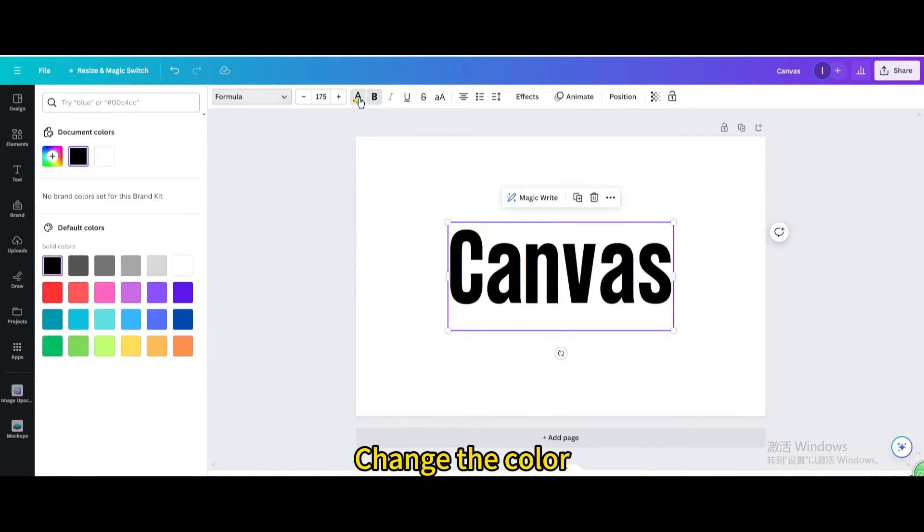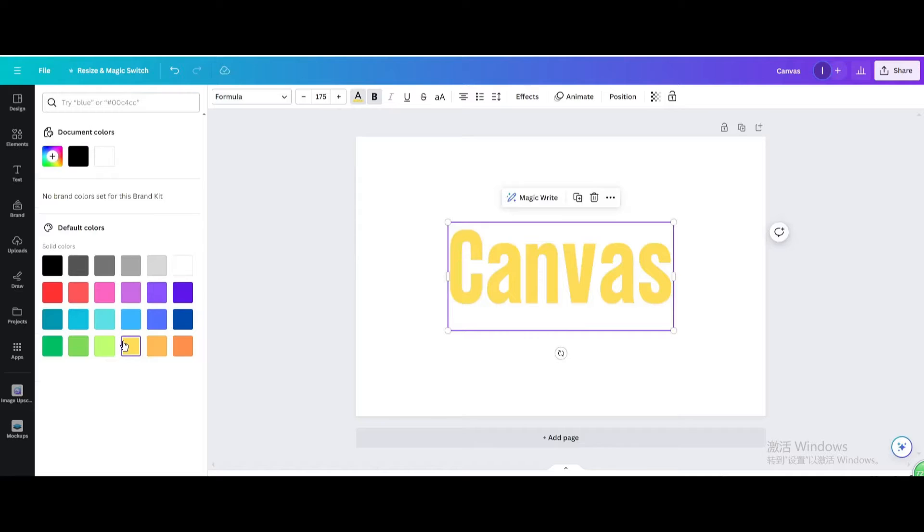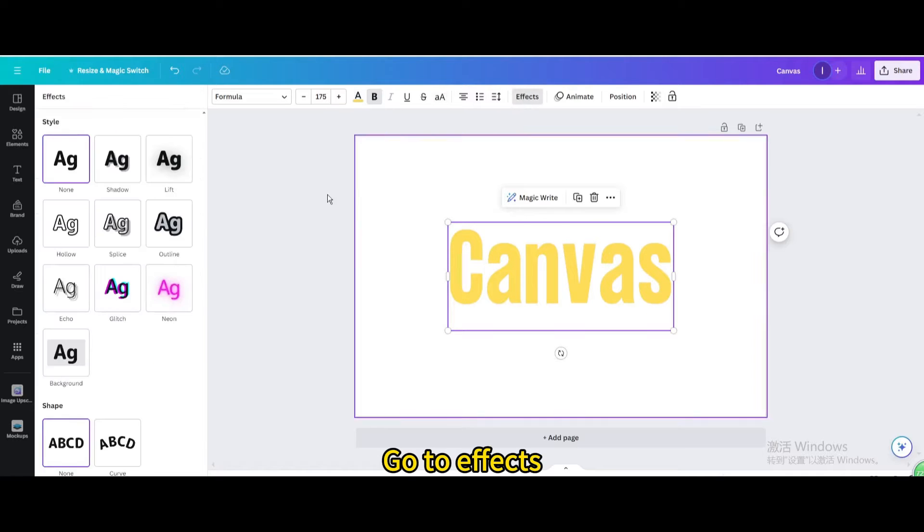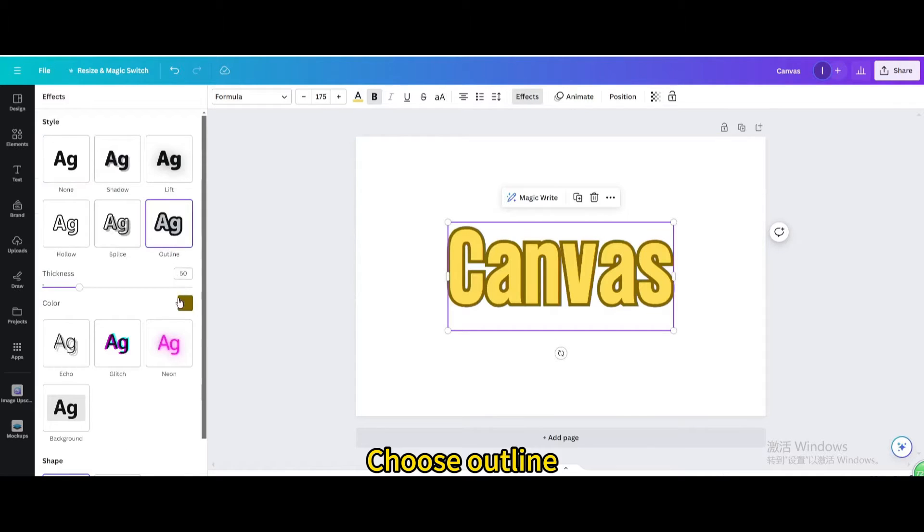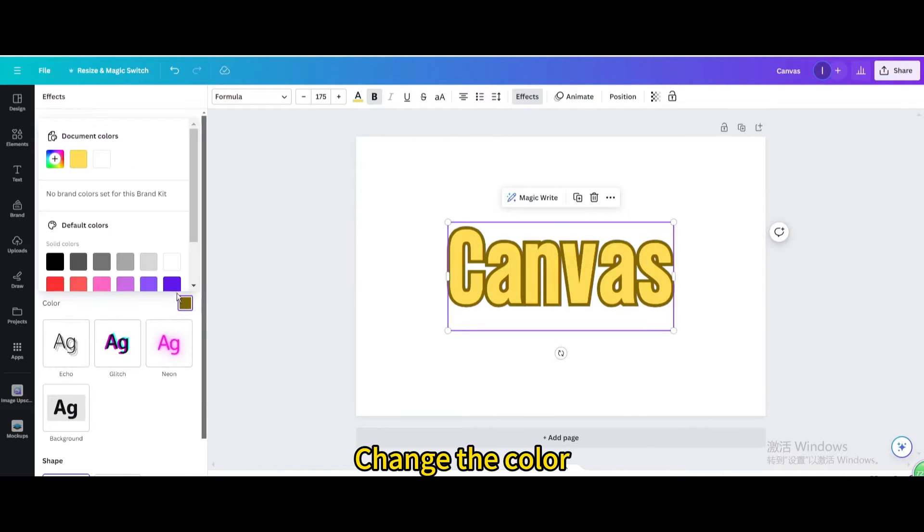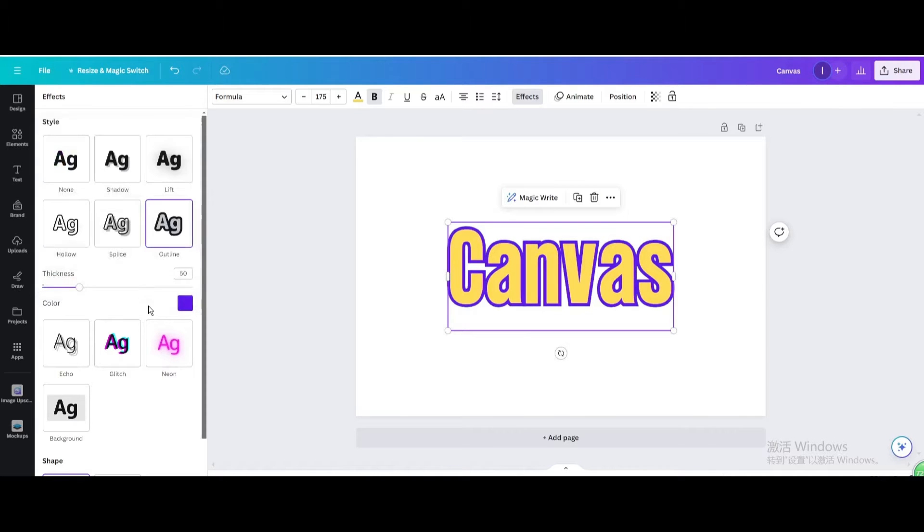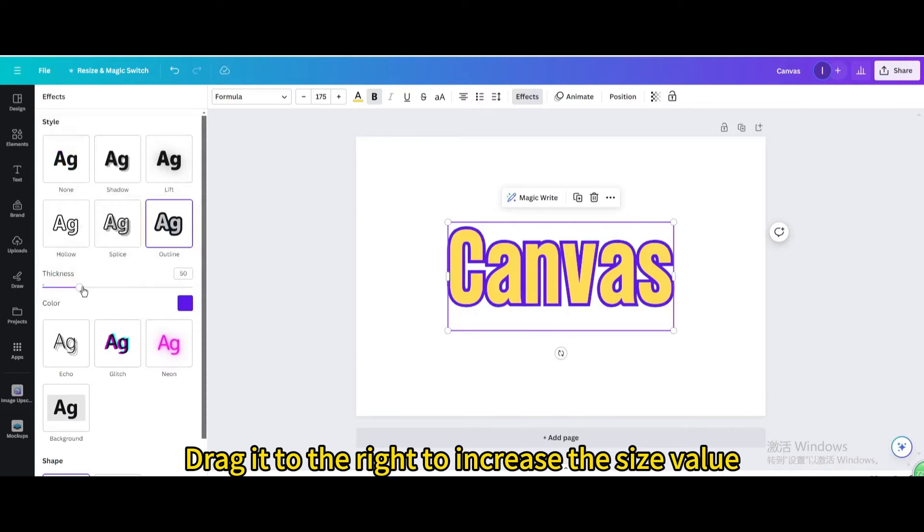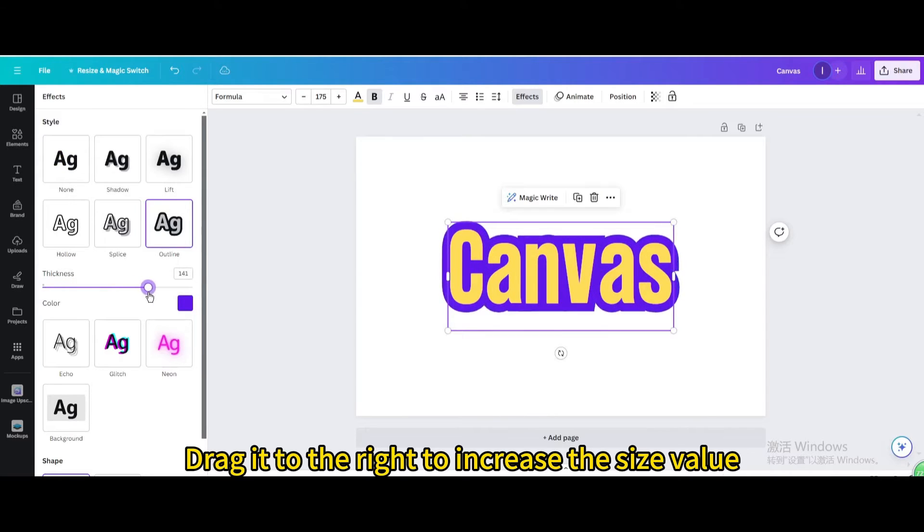Change the color. Go to effects. Choose outline. Change the color. Drag it to the right to increase the size value.